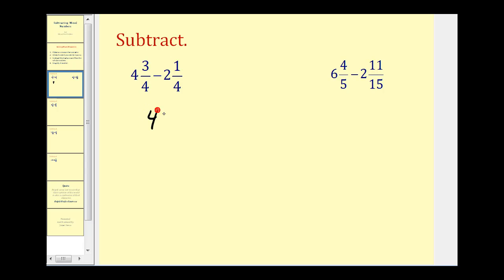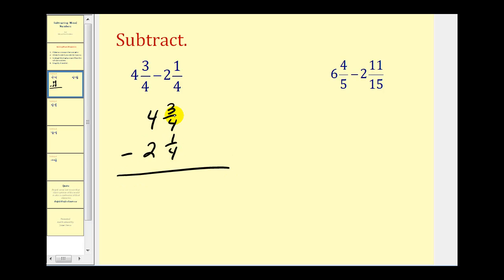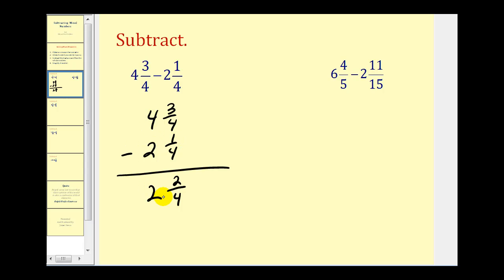We have four and three-fourths minus two and one-fourth. Right away we should recognize we do have a common denominator, which is good news — it's going to make this process a little bit easier. We start by subtracting the fraction part: three-fourths minus one-fourth would be two-fourths. Remember, the denominator stays the same and we subtract our numerators. Then four minus two equals two. Our difference is two and two-fourths, but two-fourths does simplify — that's the same as one-half. So our difference is two and one-half.